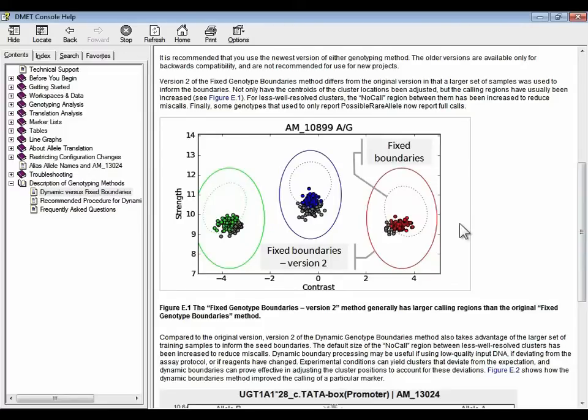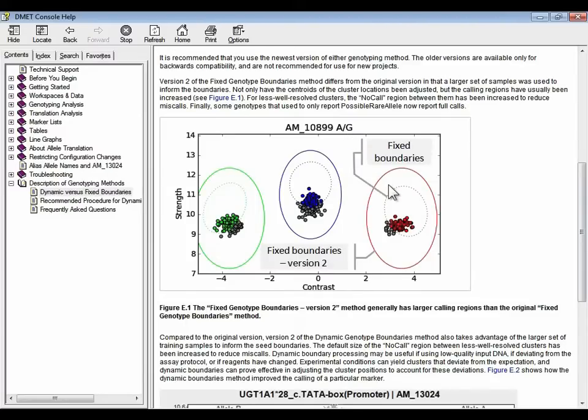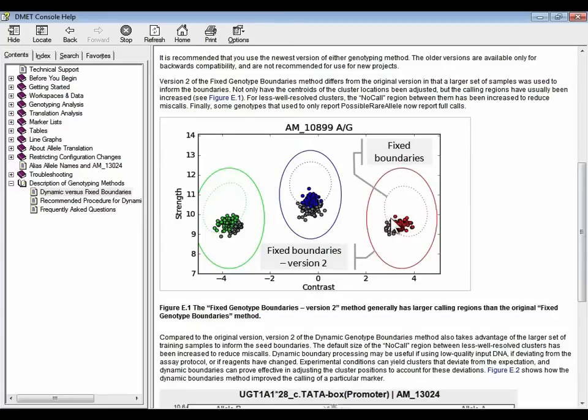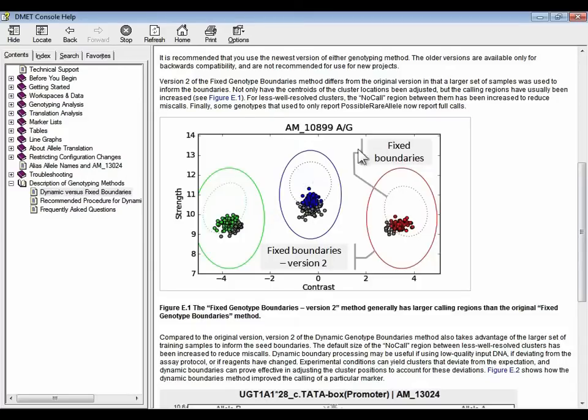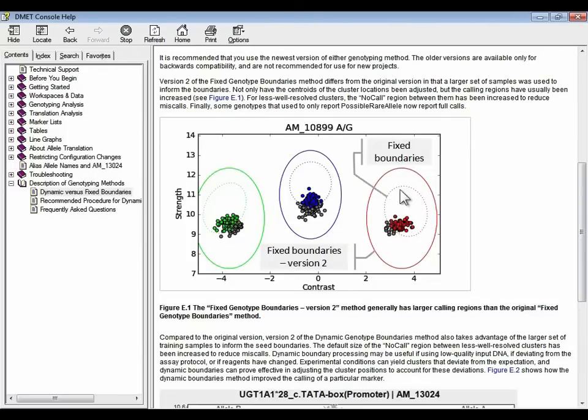So here we have a cluster plot for one particular marker that distinguishes between AA, AG, and GG genotypes for this marker in the three clusters. Each data point represents one sample or one chip file. And you can see that the ones that are color coded red, blue, or green are the ones that are fully called using the original fixed boundaries method. In the reference model file that's used, if a data point falls outside those hard boundaries, then it will be no called, which is these gray dots.